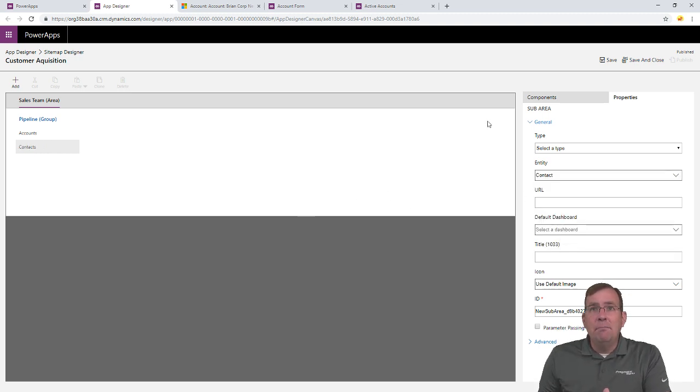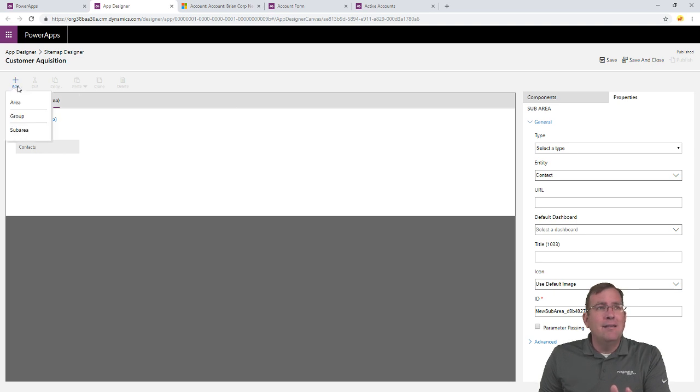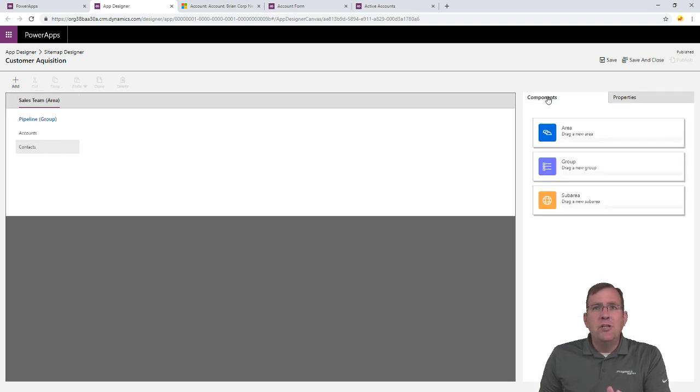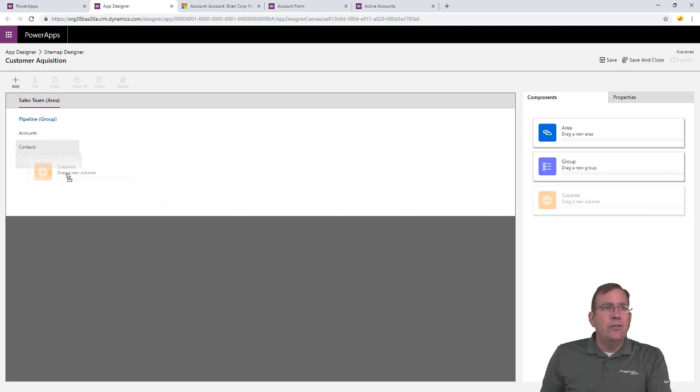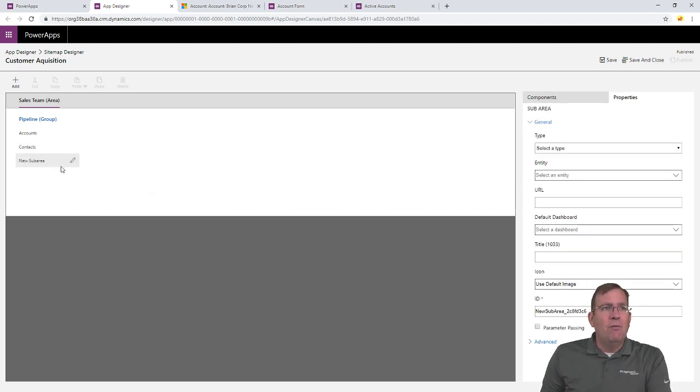Now, I can go into components. By the way, I added, I hit the add area, add sub-area right here. But you can also go to components and drag them over there as well. If I click drag, you'll see I can just kind of drop it right there. And specify whatever you wish.